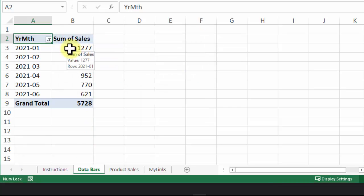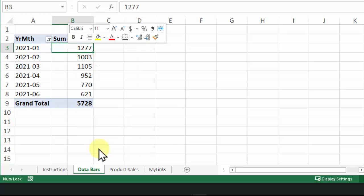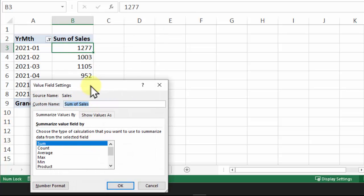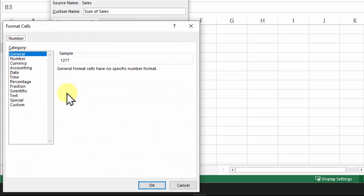I'm also going to format this number field. Right-click, click Value Field Settings, click Number Format.